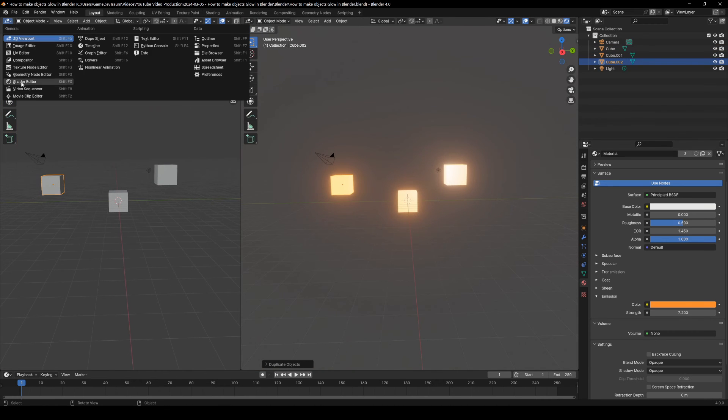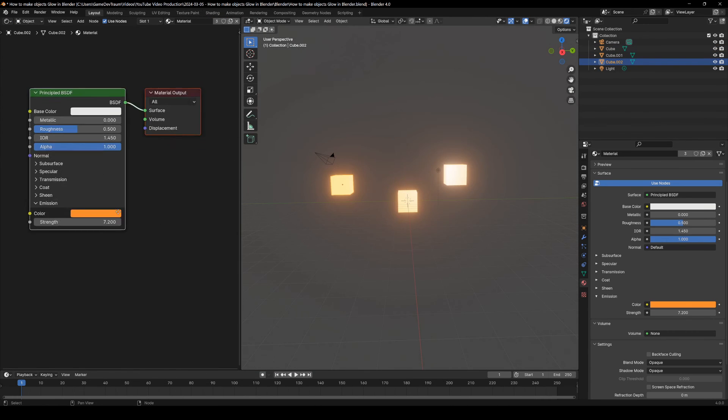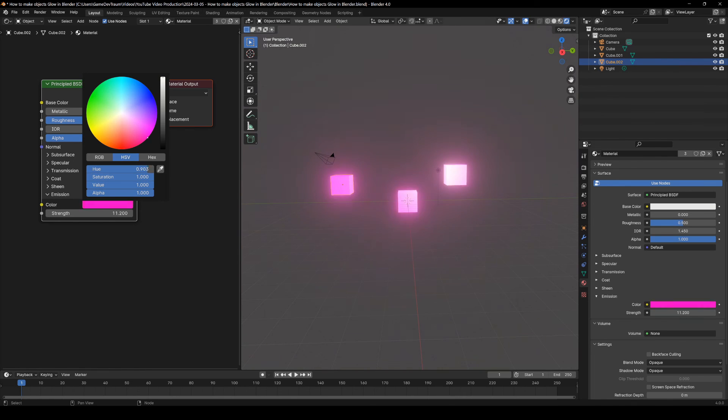You can also modify that property in the shader editor window. Please subscribe to this channel and I will see you in the next video.